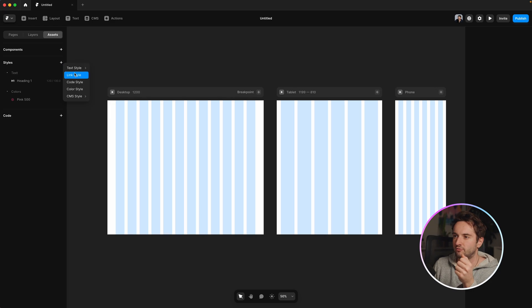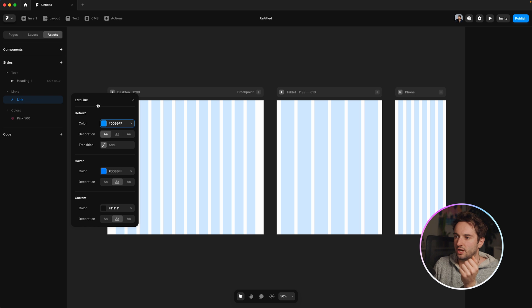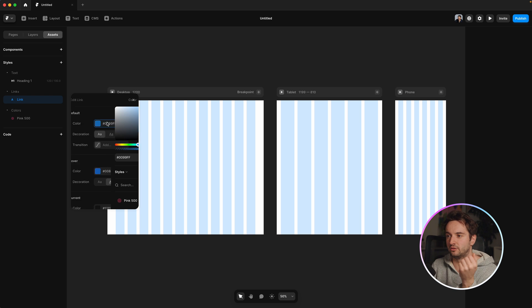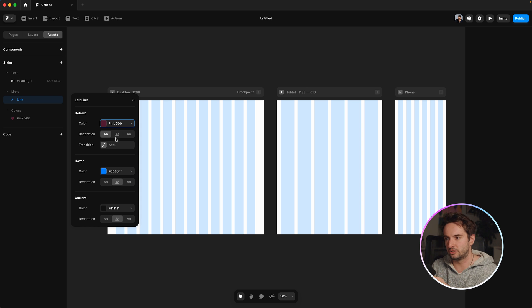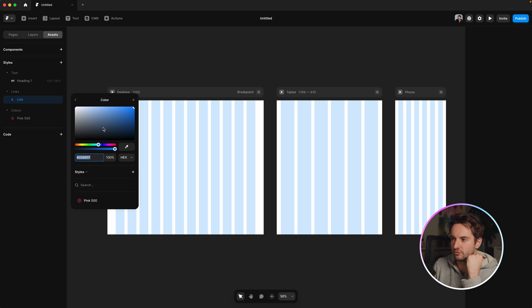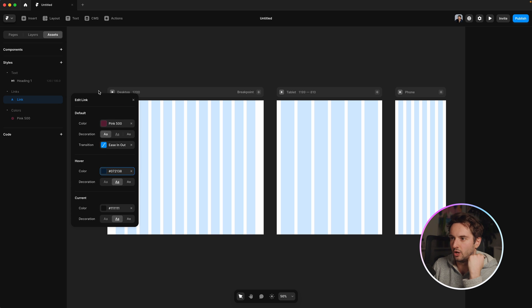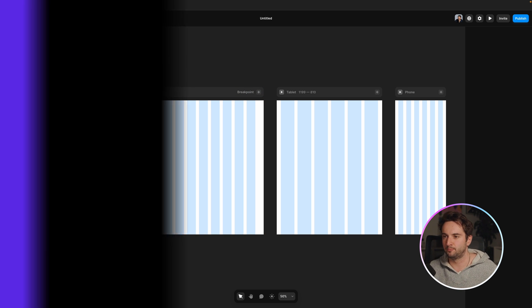The last thing is link styles as well. So if you have text links anywhere, you want to create this new style. And again, after you've set your colors up, you can do, you know, say it's pink 500 and you can basically just set the text decoration, the transition, change the hover state and whatever you want to do. Just another thing to get out of the way upfront.